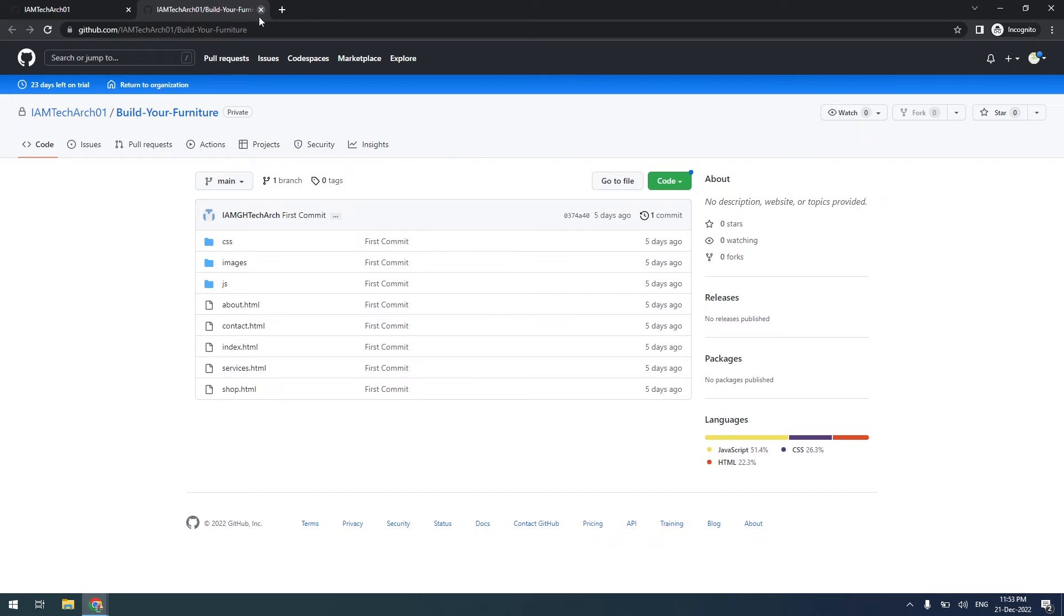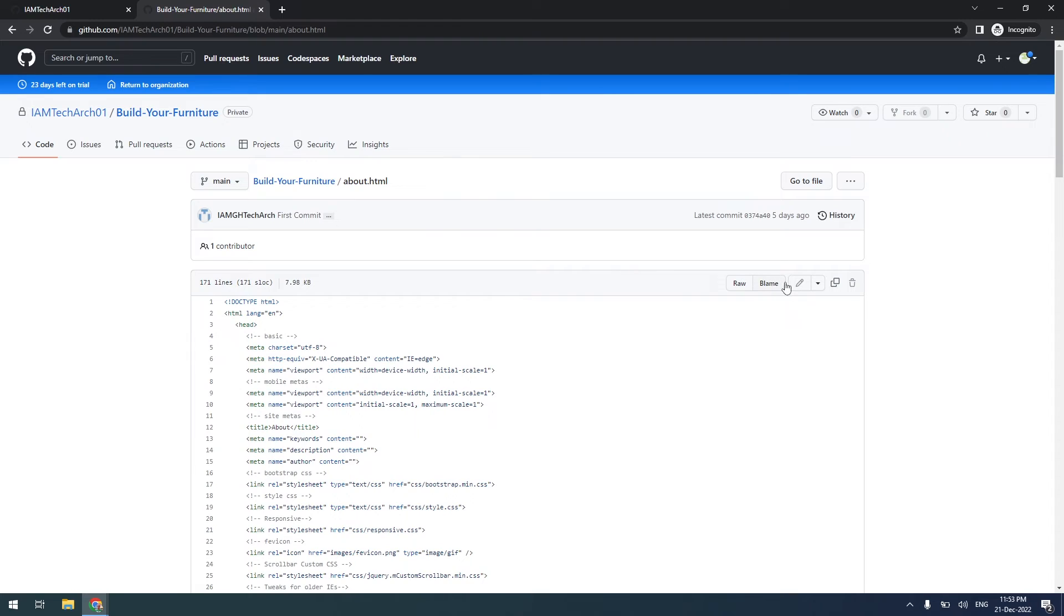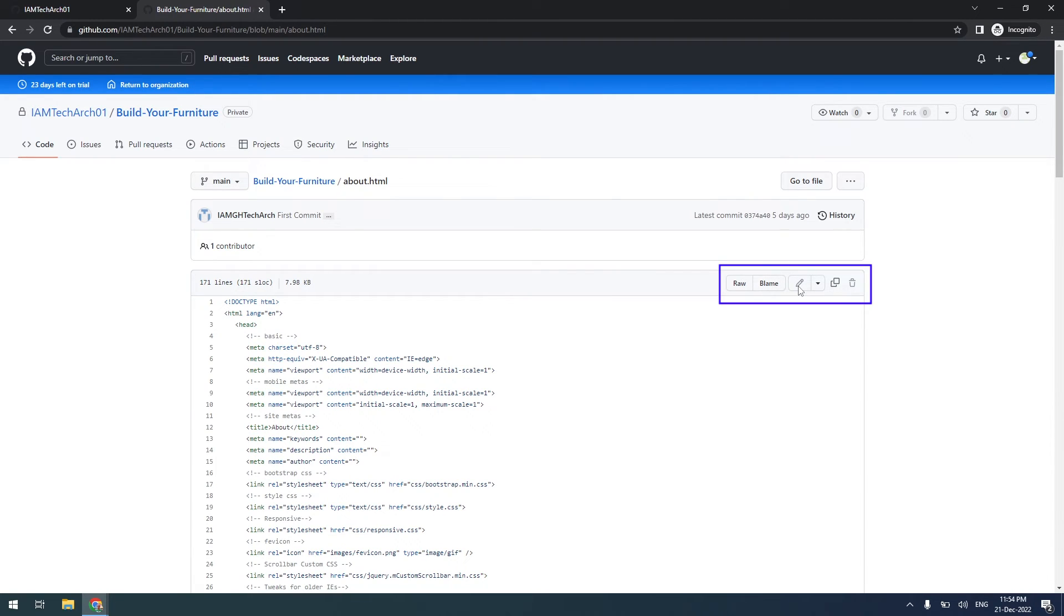Click on the about.html file. Here, the edit button is disabled in this project because I don't have access to this project.